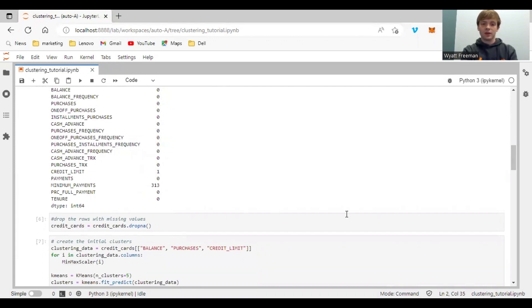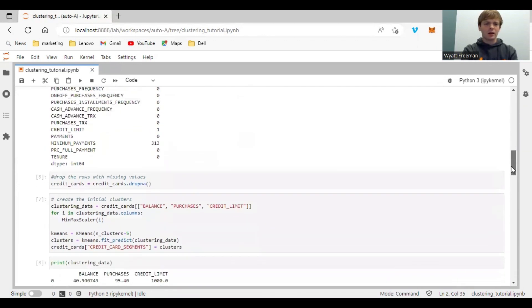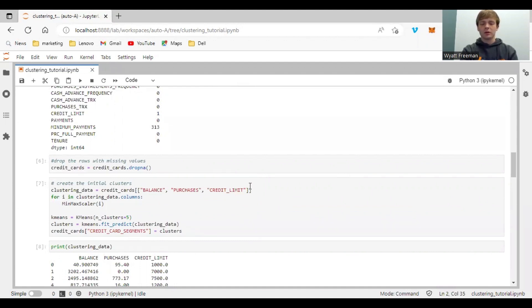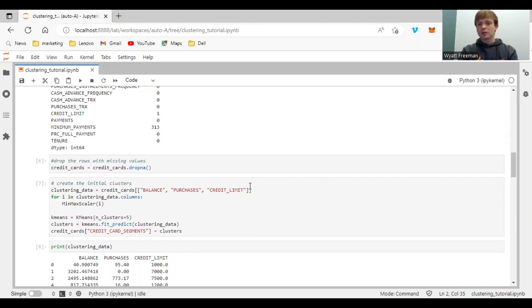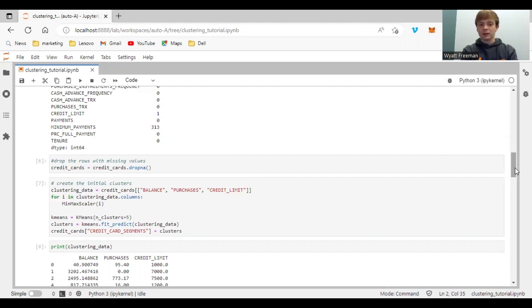Now I created the clusters using the balance, purchases, and credit limit variables. This gives you an overview of the different purchasing and spending habits of the credit card holders. And initially, I'm building five clusters just to test out and see.